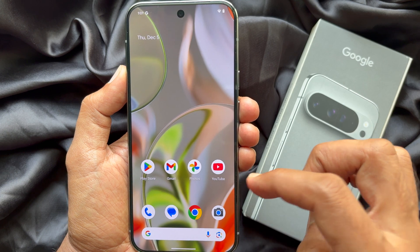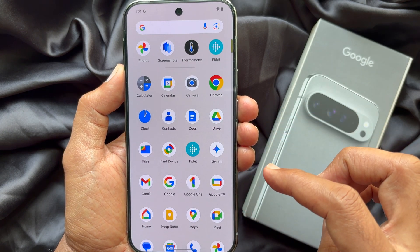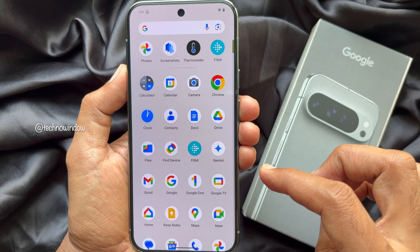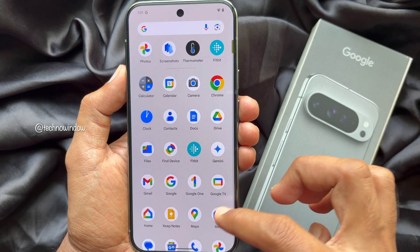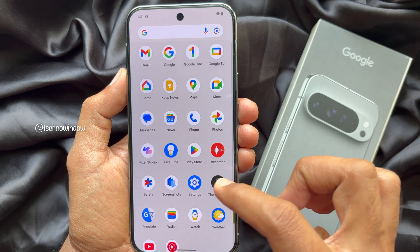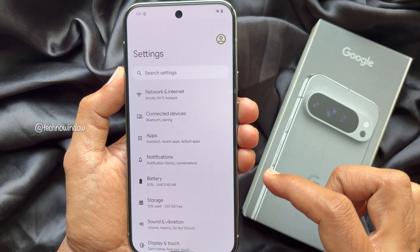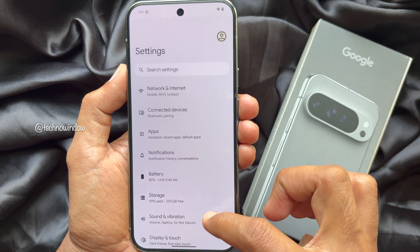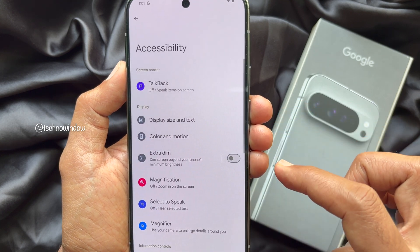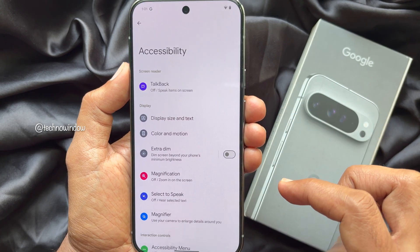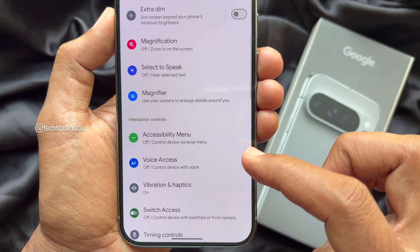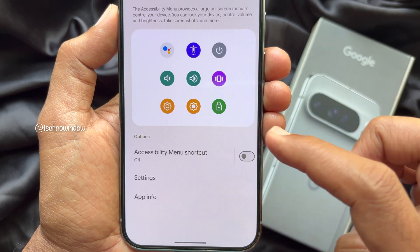First you need to enable the Accessibility Menu. Open the Settings app on your Google Pixel 9 Pro XL, then scroll down and tap Accessibility. Again scroll down and tap Accessibility Menu.